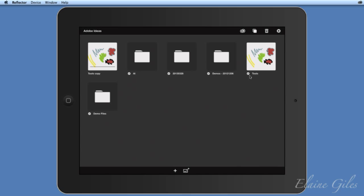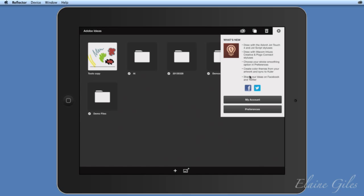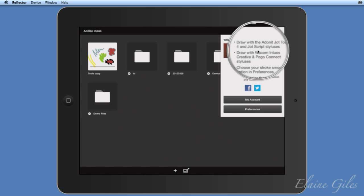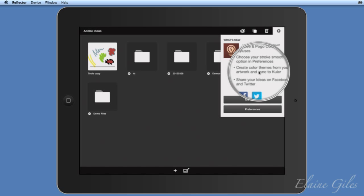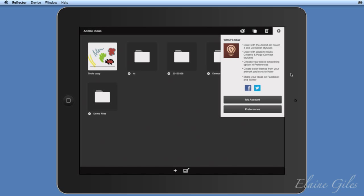A grey bar shows it's synchronizing back to Creative Cloud. I'm broadcasting via two systems and uploading simultaneously, so it's taking a bit longer than usual. You can also manage files by deleting them — select the file, choose files to delete, then confirm or cancel. The only other option is the cog in the top right, which shows what's new: you now have support for more styli including pressure-sensitive ones, and options to configure them.